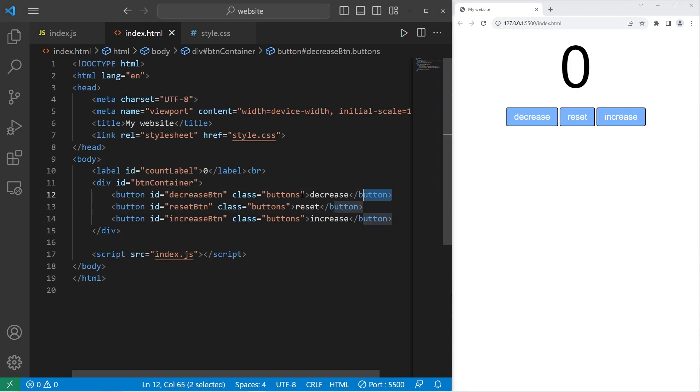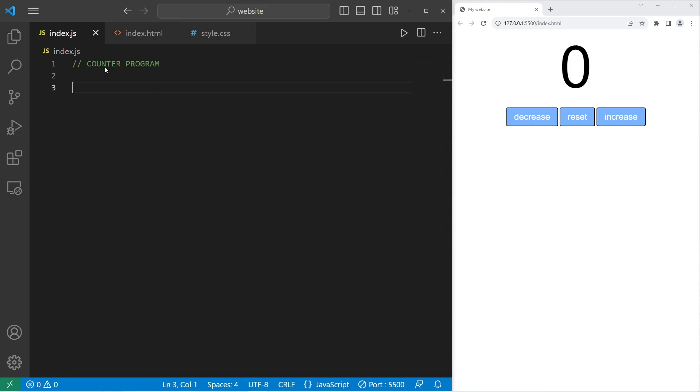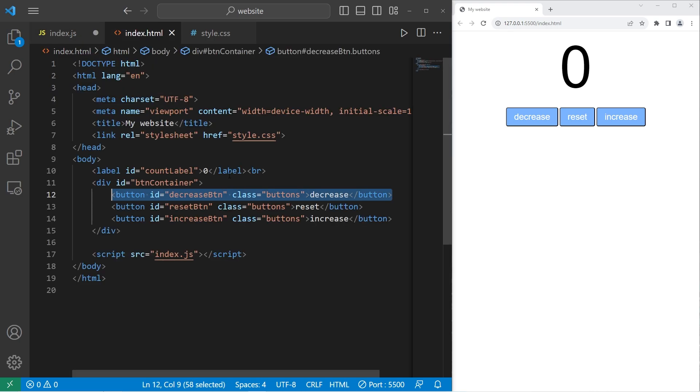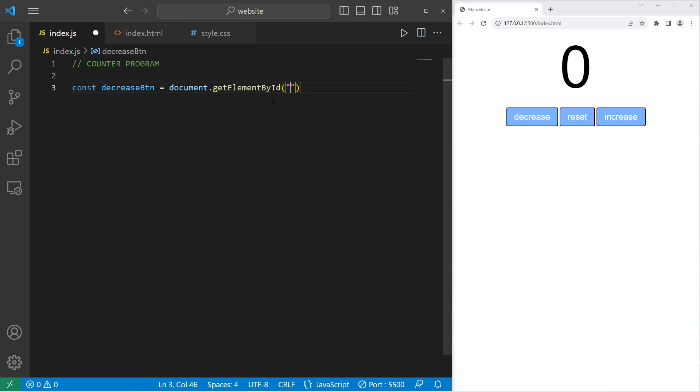I will individually assign all of these buttons so that each is stored within a constant. So const decrease button equals, then we need to select each button by accessing our document dot get element by ID. What's the ID we're selecting? We will begin with our decrease button.